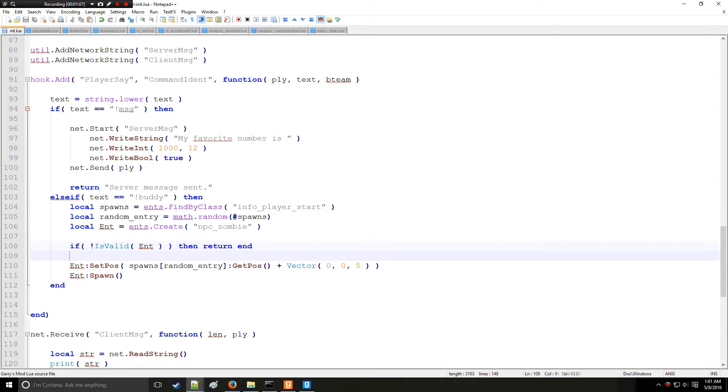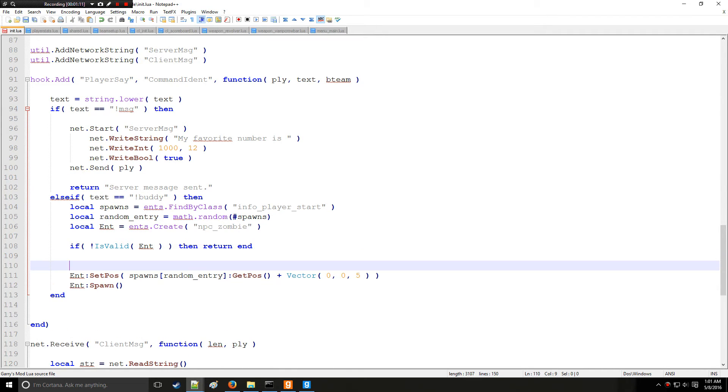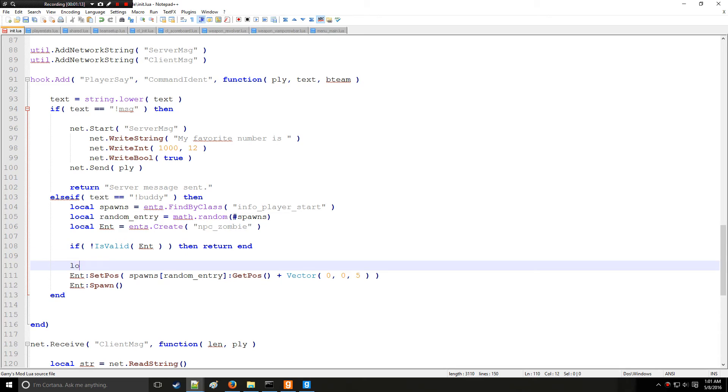And we can actually do that to get where the player is looking. So instead of setting spawns according to that, we're going to do a simple line trace right here.